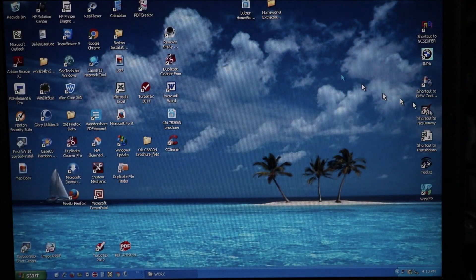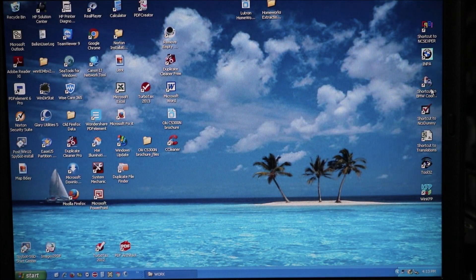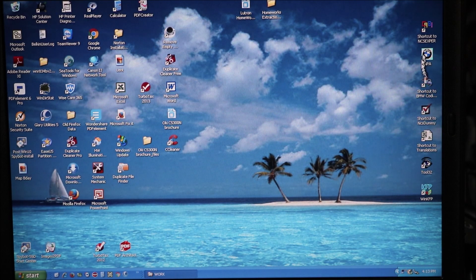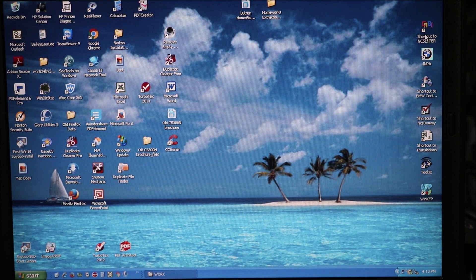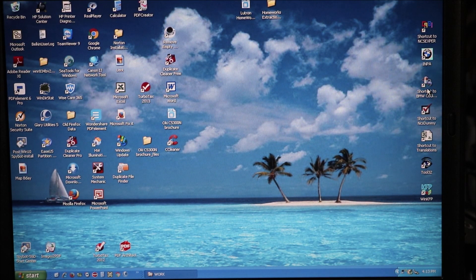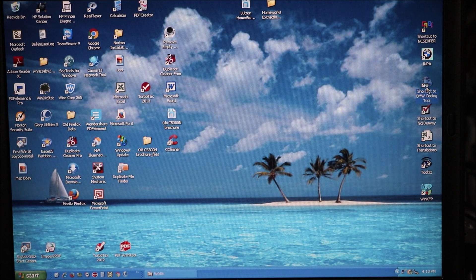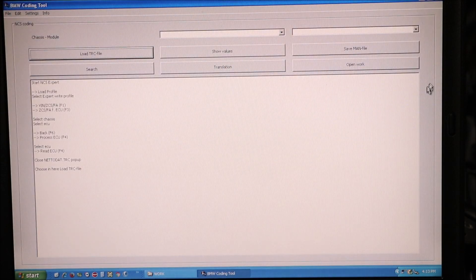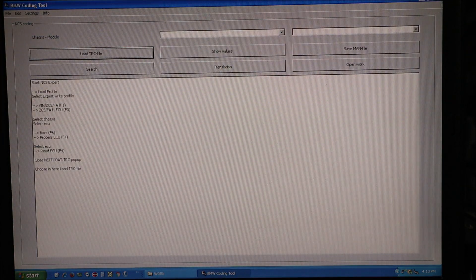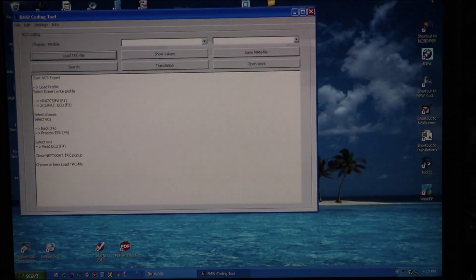And yes, we're going to launch NCS-Expert. Well, we're going to launch the BMW coding tool first, and we're going to launch NCS-Expert.